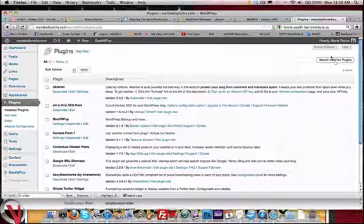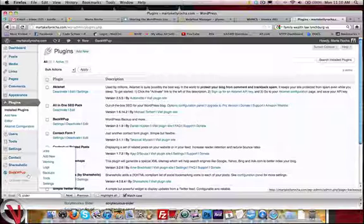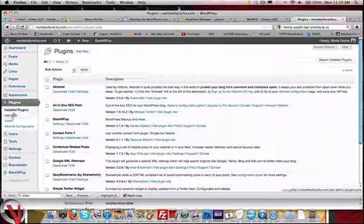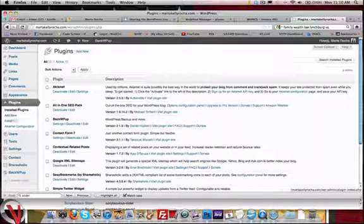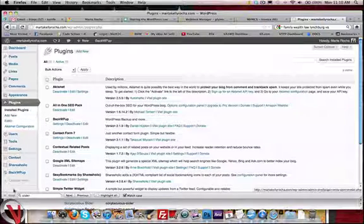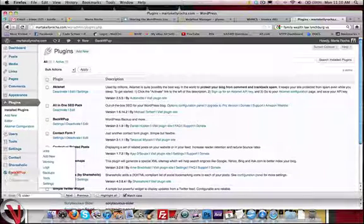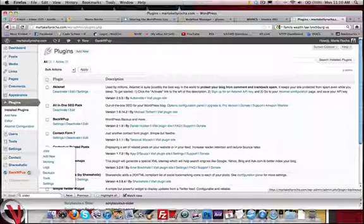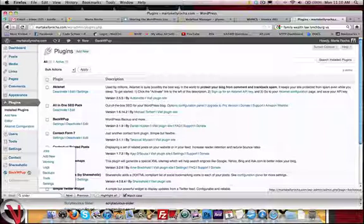A great plugin out there for this is BackWPUp. You can install it with plugins. Just go to add plugins, add new, search for BackWPUp. It's a fantastic plugin. I highly recommend it.